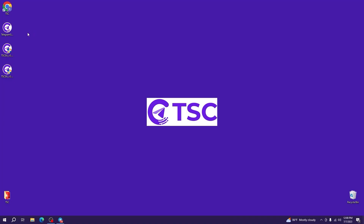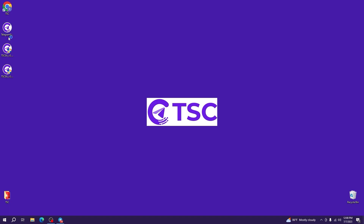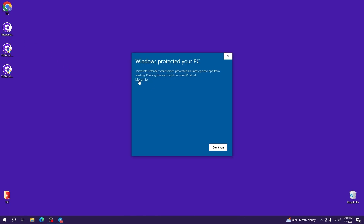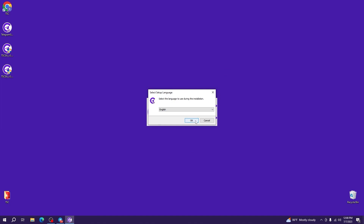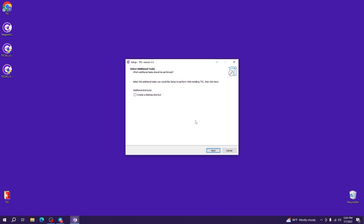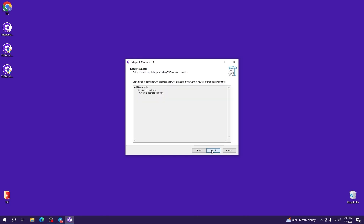After you have extracted the Telegram Signal Copier zip file, you will see these three file options. Double-click on the first file, which is the Telegram Signal Copier app. If Windows shows you a security pop-up, click on the More Info option and then click Run Anyway. It's a simple procedure — just three clicks away: click OK, create a desktop shortcut, select Next, and Install.